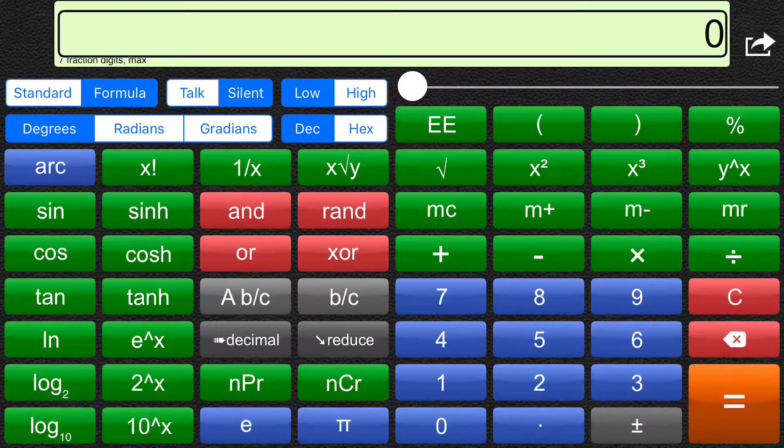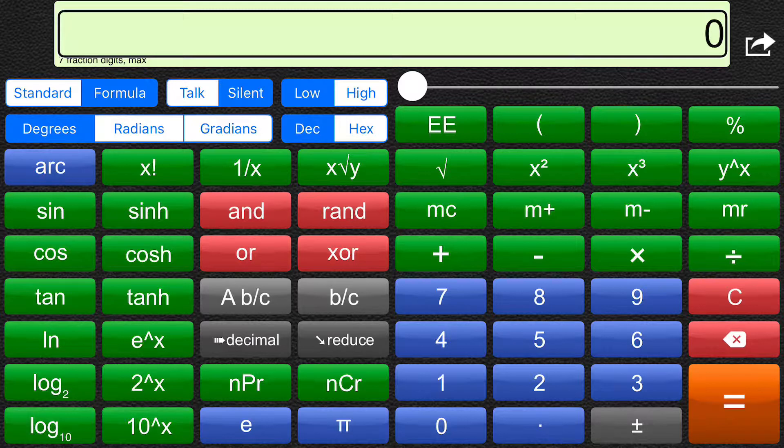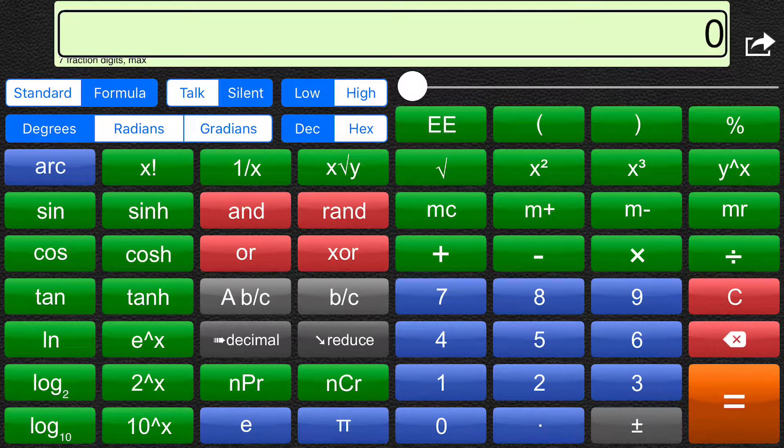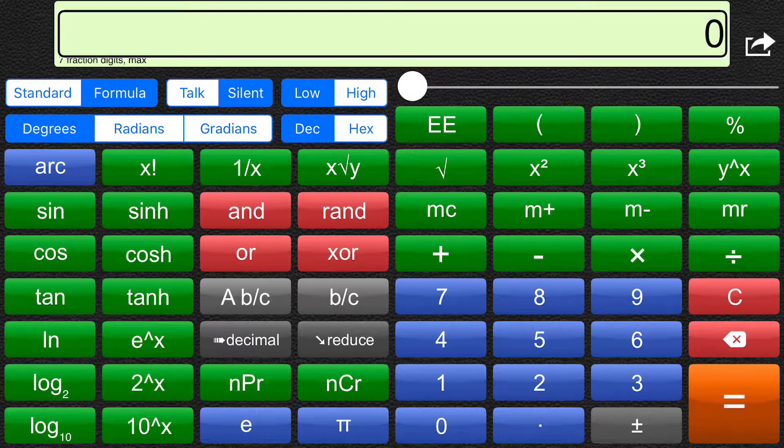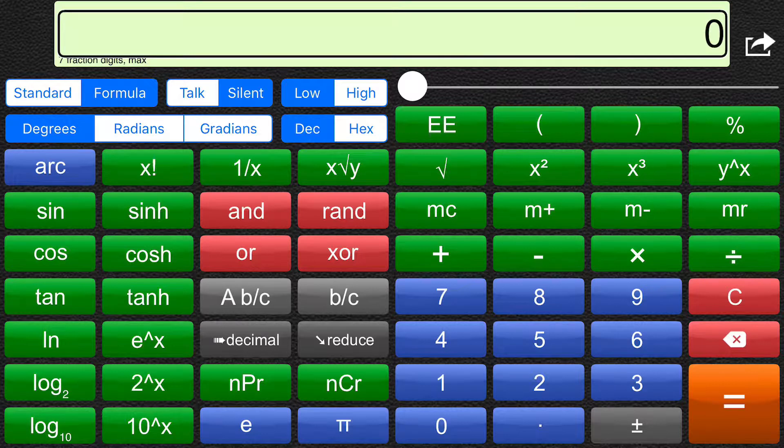VoiceOver on. TalksyCalc. Landscape. And I will now input a simple formula.